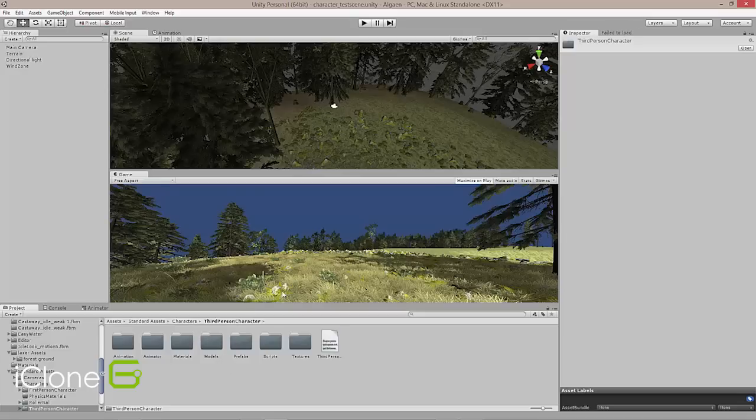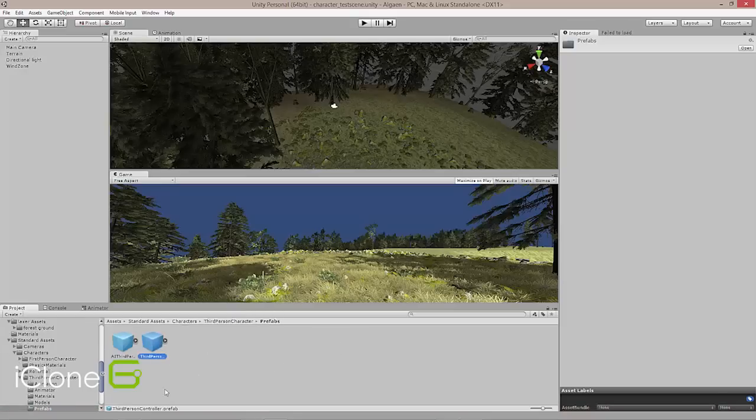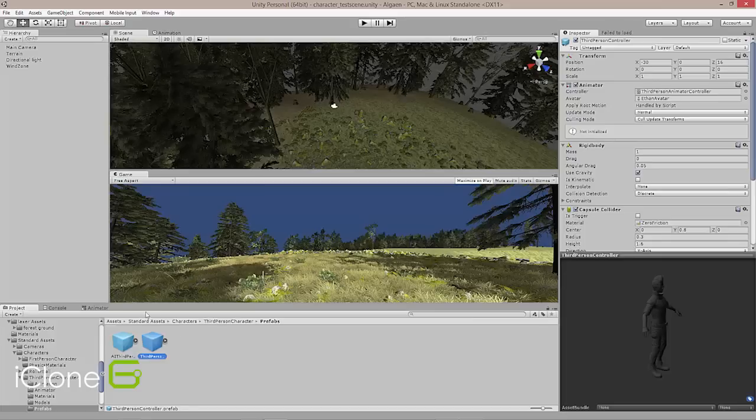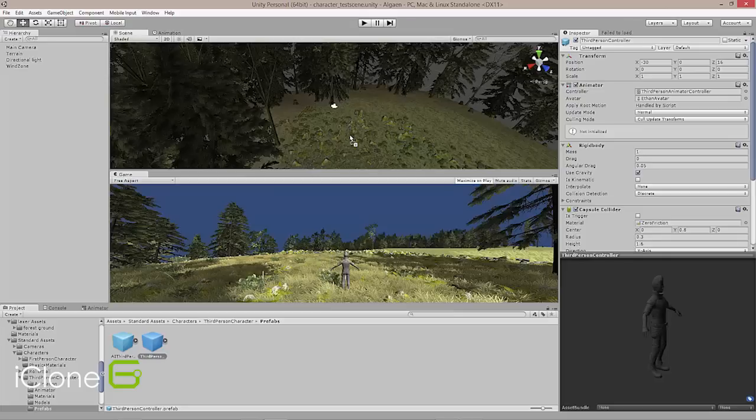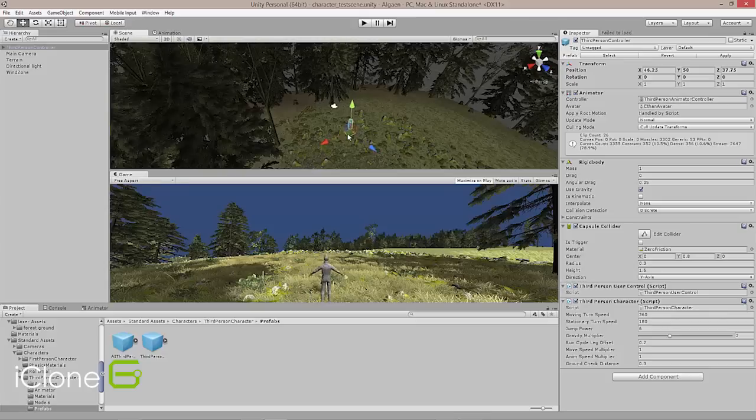Now the way we set this up is under the third person character we go into Prefabs, and then I'm just going to get this third person character here. And this is Ethan. And if you've been working with Unity much, then Ethan is probably near and dear. And so here he is. And so we've got Ethan. Ethan is in the grass.